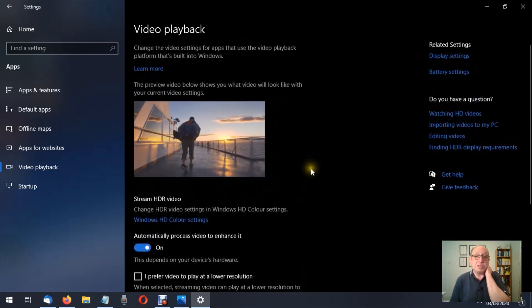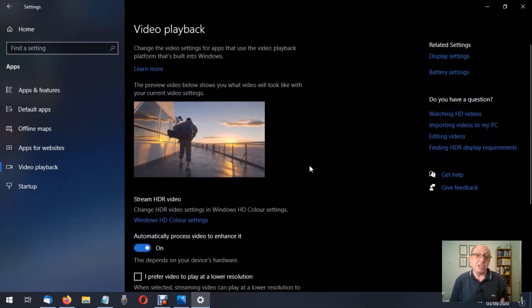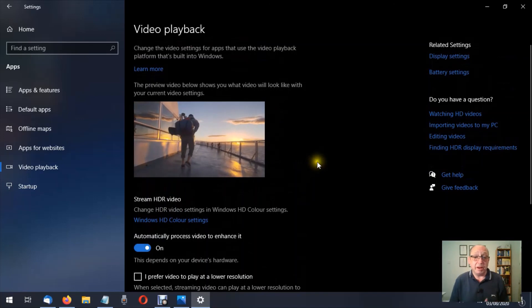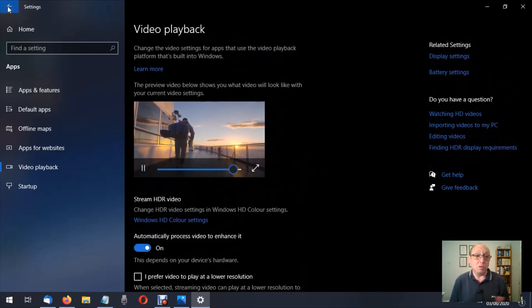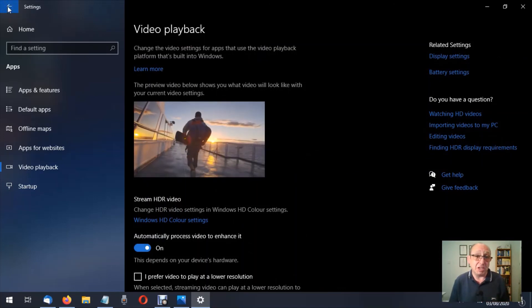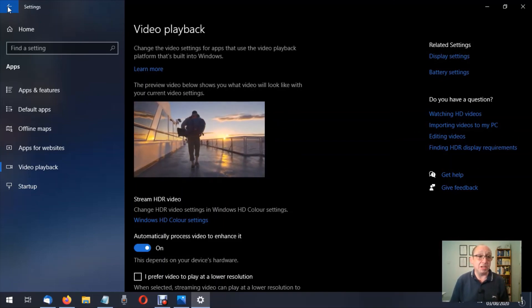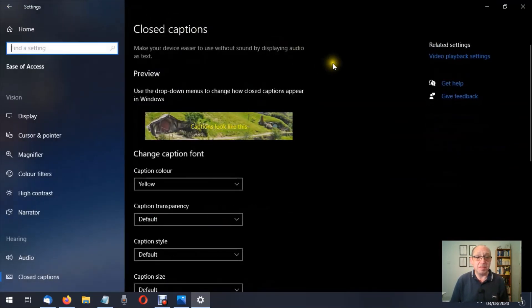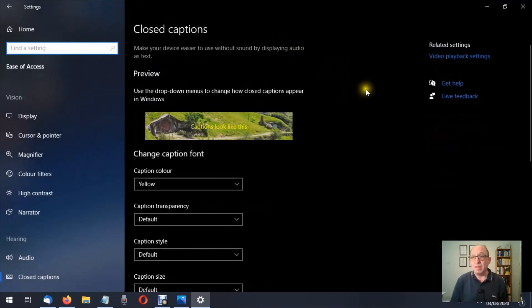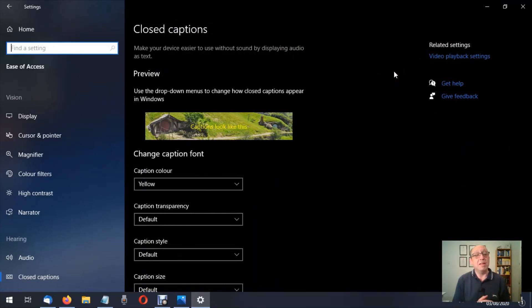But please make a note of any changes that you make, and I would suggest just leaving the video playback on the Windows default setting, because it would choose the ideal mode for that particular situation. Well, I hope you found this video informative. Thank you for watching.